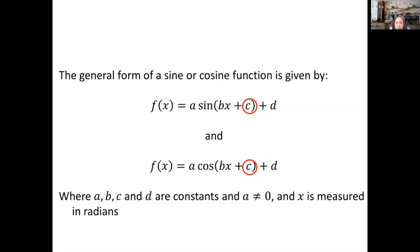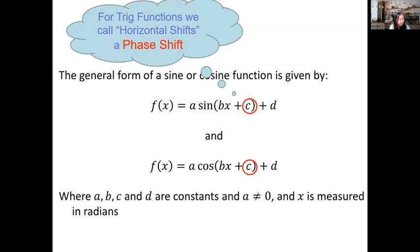Now we focus on what the c value does. As you anticipated based on the similar structure from all other functions, the c value involves the horizontal shift, or horizontal translation. There is a special terminology for horizontal shift specifically for trig functions like sine and cosine, but it doesn't really matter if you stick to the language of horizontal shift.